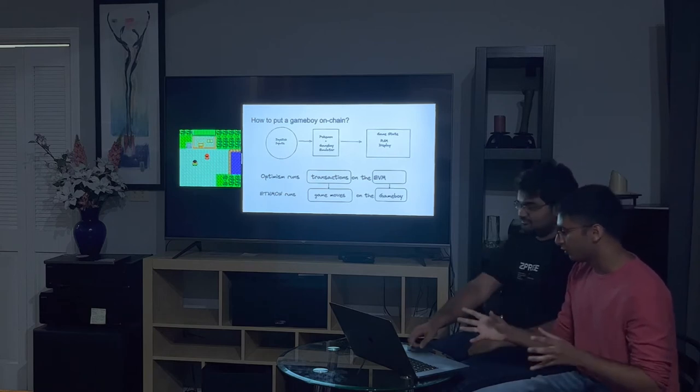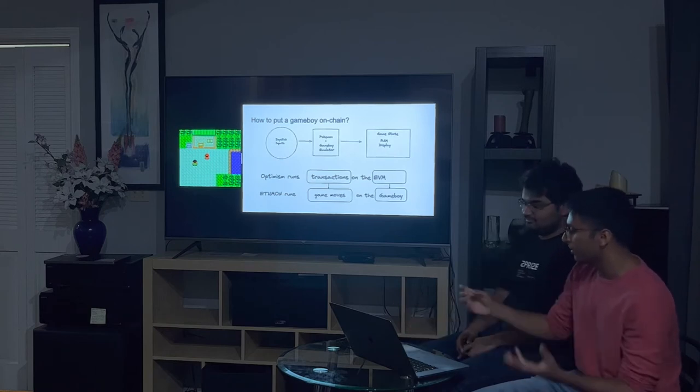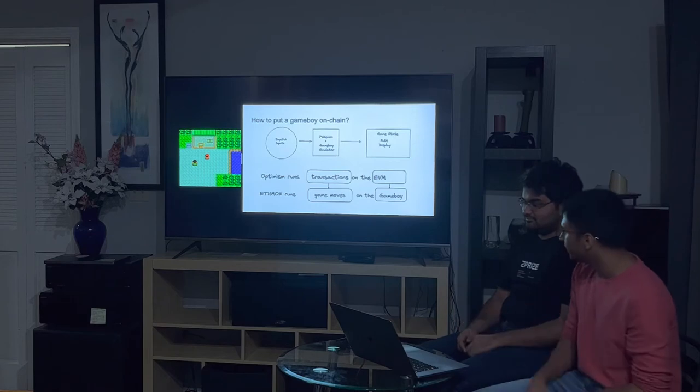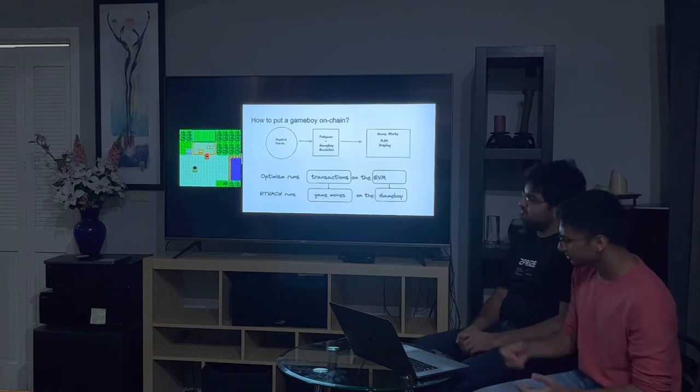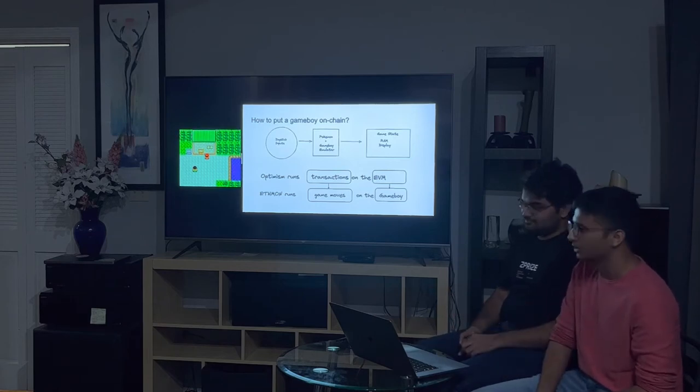So, that's kind of what we did, we compiled the program, we compiled our Game Boy emulator to MIPS, and then we used Canon to prove all of this.